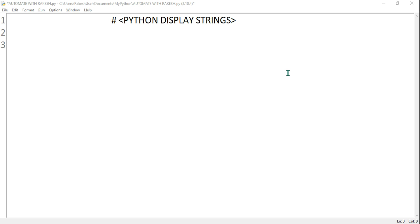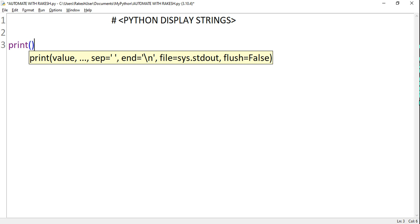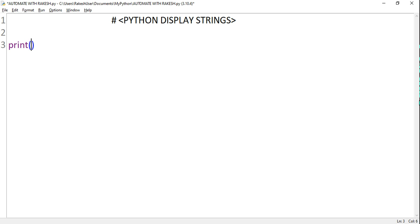Hey guys, myself Rakesh and I welcome you back to my channel. In this video we are going to learn how to display a string in Python. To display a string, I'll be typing print in lowercase and then use parentheses, and within the double quotes I can write any string.